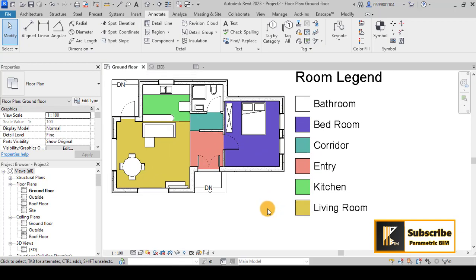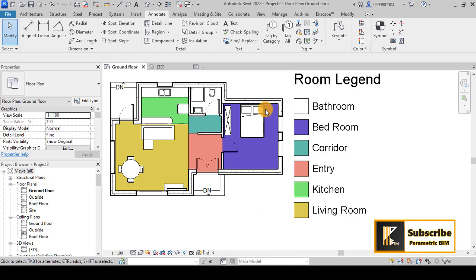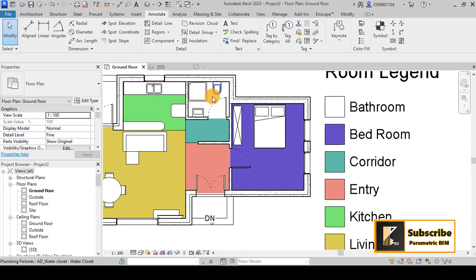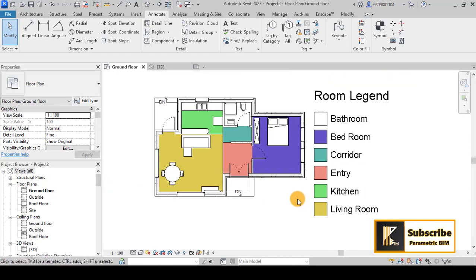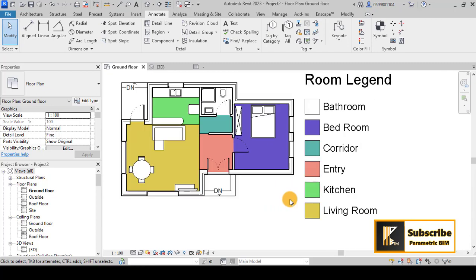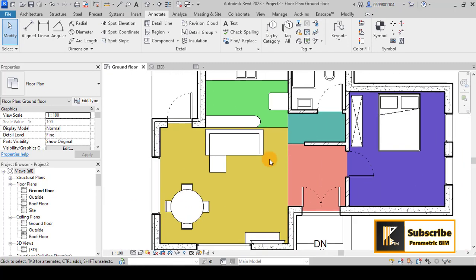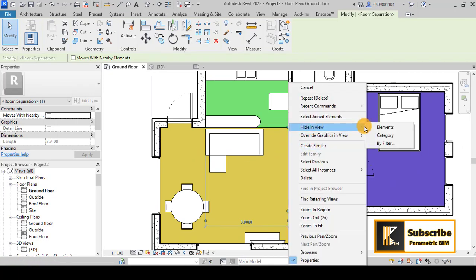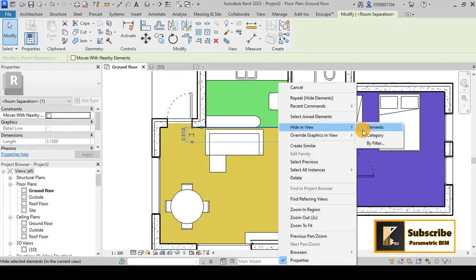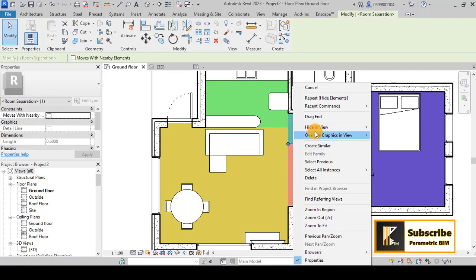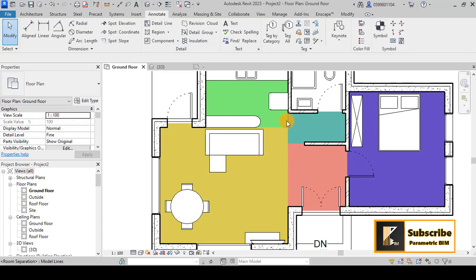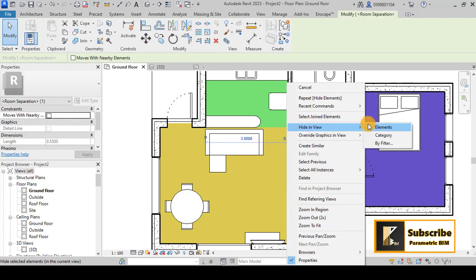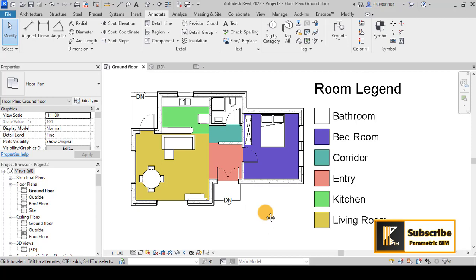For the Bedroom, assign a yellow color or any color you like, then hit OK to apply the scheme. Once you are satisfied with the colors, you can hide the room separator lines in the view so that only the colors are visible.